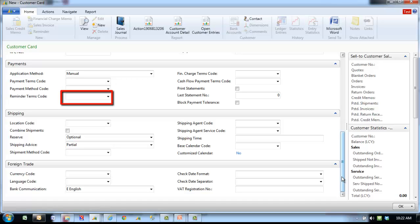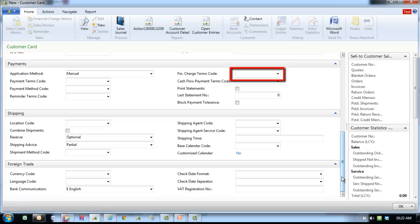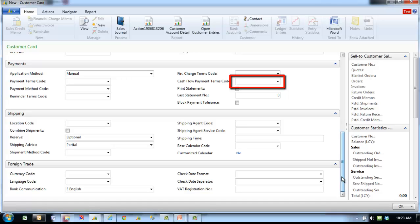Reminder term codes select a reminder terms code for the customer. Finance charge terms code is the finance charge terms for the customer selected from a list of valid finance terms. Cash flow payments terms code specifies a payment term that will be used for calculating cash flow. A payment term code represents a formula that calculates the due date, payment discount date, and payment discount amount.